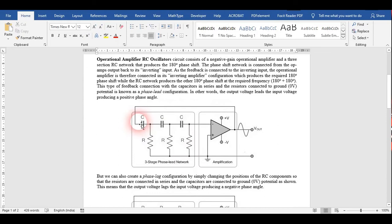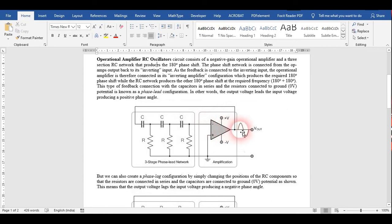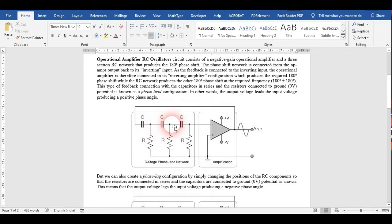One RC network gives a 60-degree phase difference. So 60 degrees from the first stage, 60 from the second, and 60 from the third gives 180 degrees total. The op-amp used in inverting mode provides another 180 degrees. So the signal starting at zero degrees accumulates 60°, then 120°, then 180°, and the inverting op-amp adds another 180° — giving a total of 360 degrees phase shift.